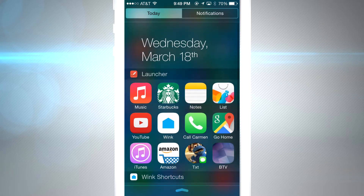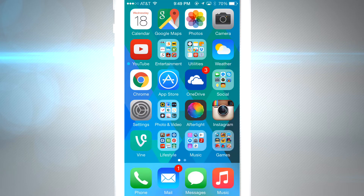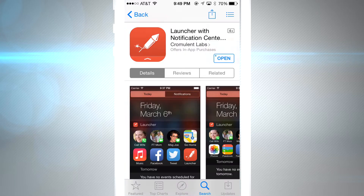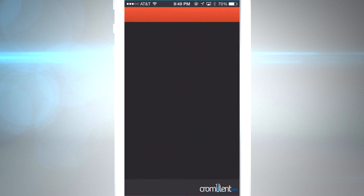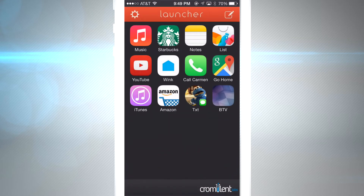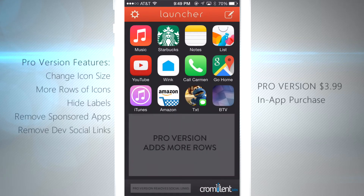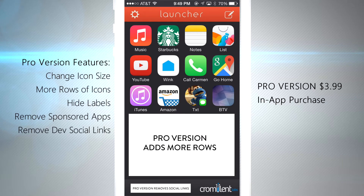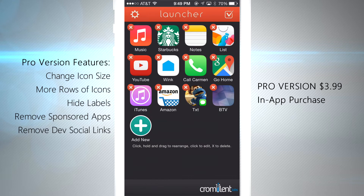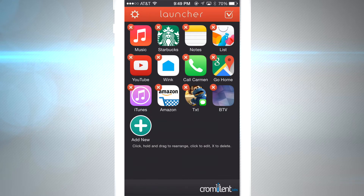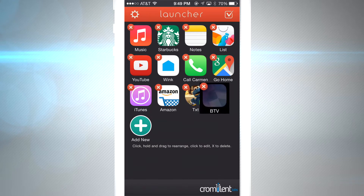We're gonna walk you through the steps of making your own launcher. First of all, download the app — it's free. Once the app downloads, open it up and you'll see a dashboard created for you. There's a pro version that's $3.99; I'm using that version right now, and you can see it adds more rows and does more things. We're gonna jump in and show you exactly what you can do in Launcher.